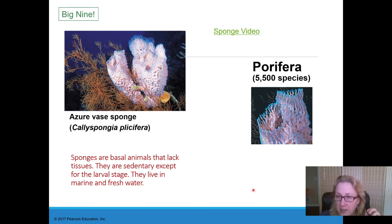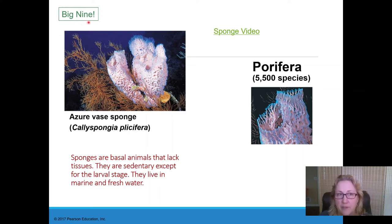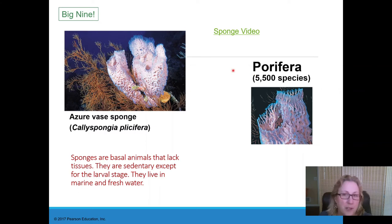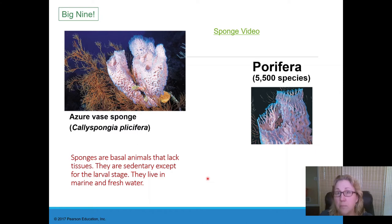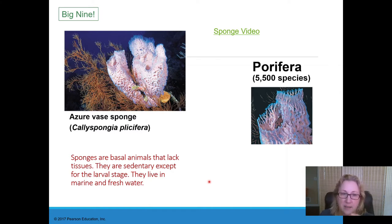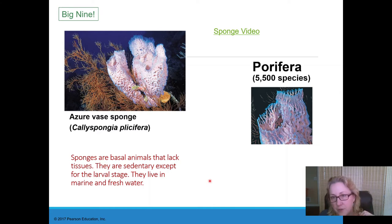Porifera are considered to be the oldest animal phyla — the first animal was some sort of a sponge. Sponges are the first one in the big nine. The name Porifera means it's full of holes, or pores. Sponges don't move as adults, but they do have a larval stage that swims, as all animals do. If they have a sessile adult stage, then they have a motile larval stage. Sponges only live in the water — mostly marine, although there are a few freshwater sponges.